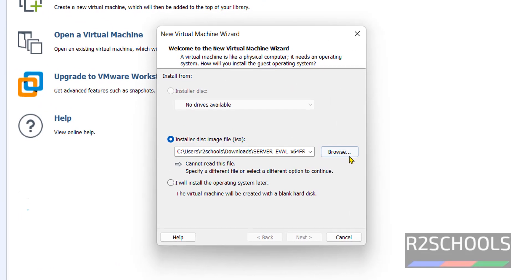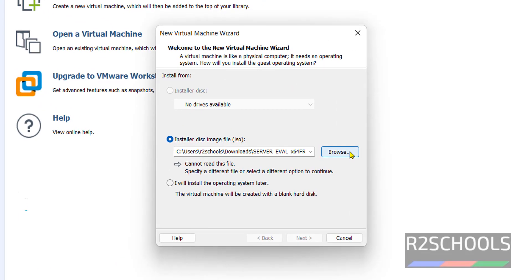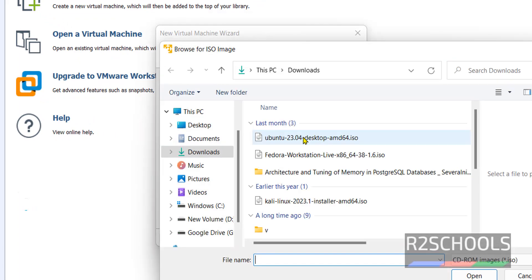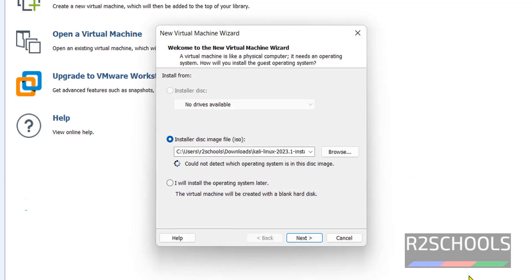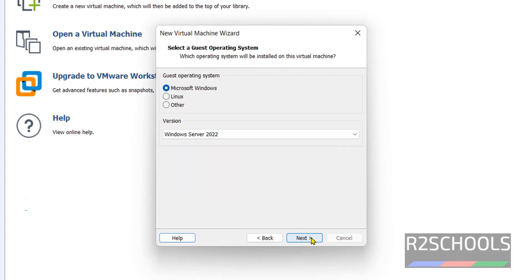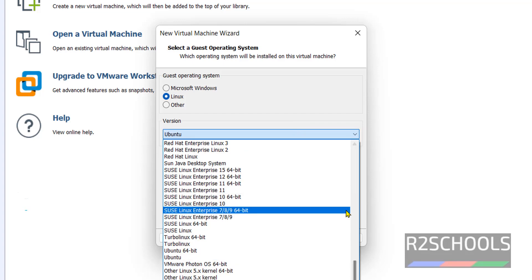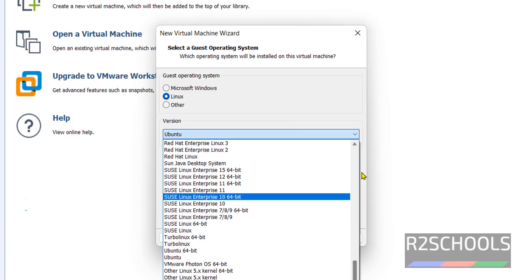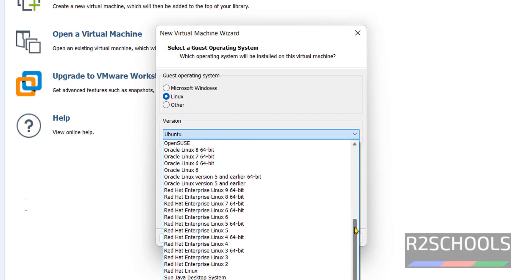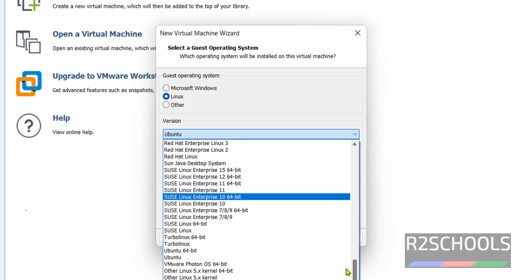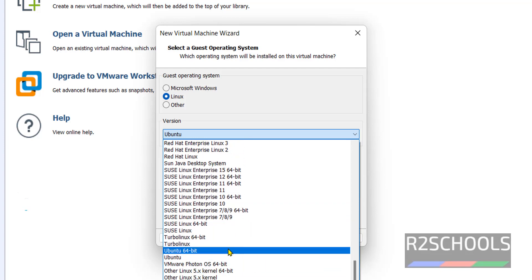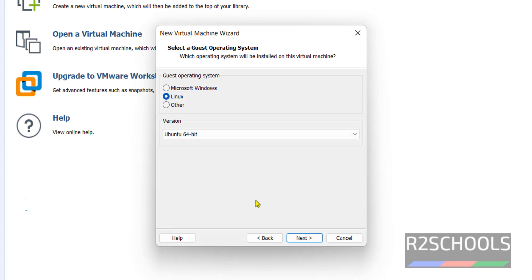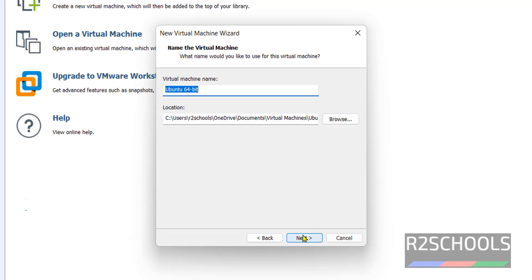Here select the ISO file which we have downloaded. Click on Browse. Then select the Kali Linux 2023 ISO file. Then click on Next. Select the Linux version as Ubuntu, because we don't have Kali Linux in the list. Select Ubuntu 64-bit and click on Next.